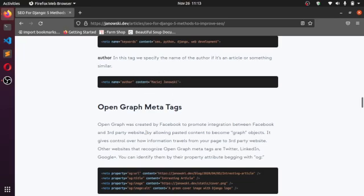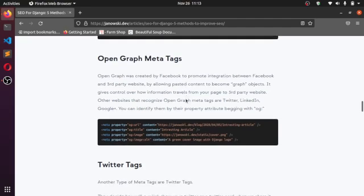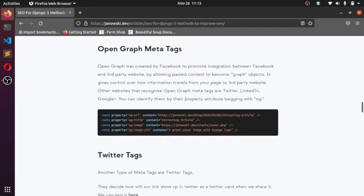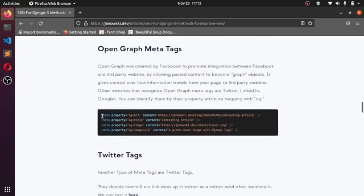We have something here: Open Graph meta tags. You can read about it. Open Graph was created by Facebook for integration between Facebook and third-party websites. I don't want to read about it, but it explains a lot about SEO. You can check it out.